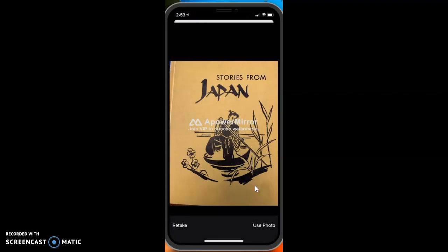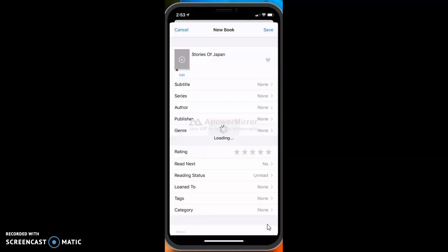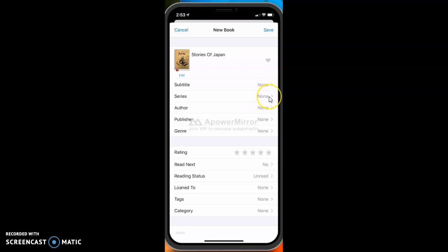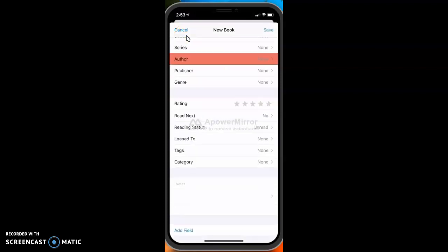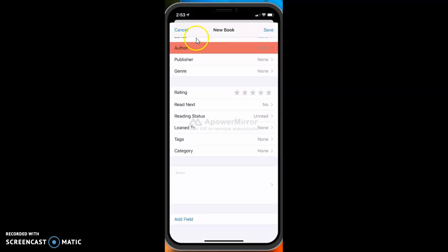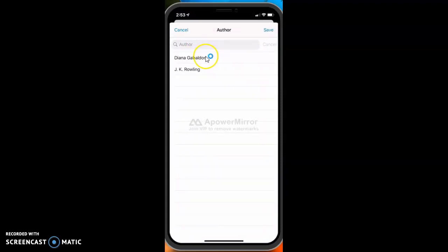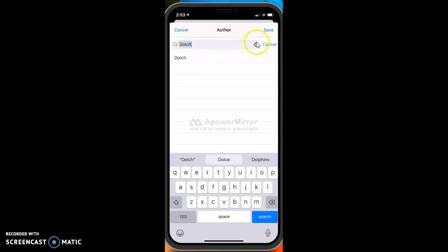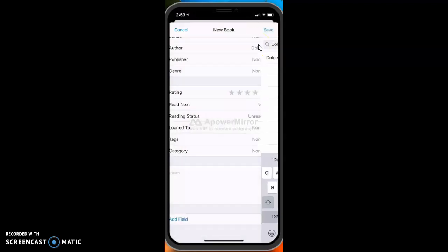If I like that, I can just go ahead and hit Use Photo down here, and it puts it in underneath with my title. For this one I could go ahead and type in, I could click on the series and type in Folklore of the World, but for now I'm just going to save it. It's not letting me do that because I need to put an author, and these were some old books from Dolch, and now I can hit Save.